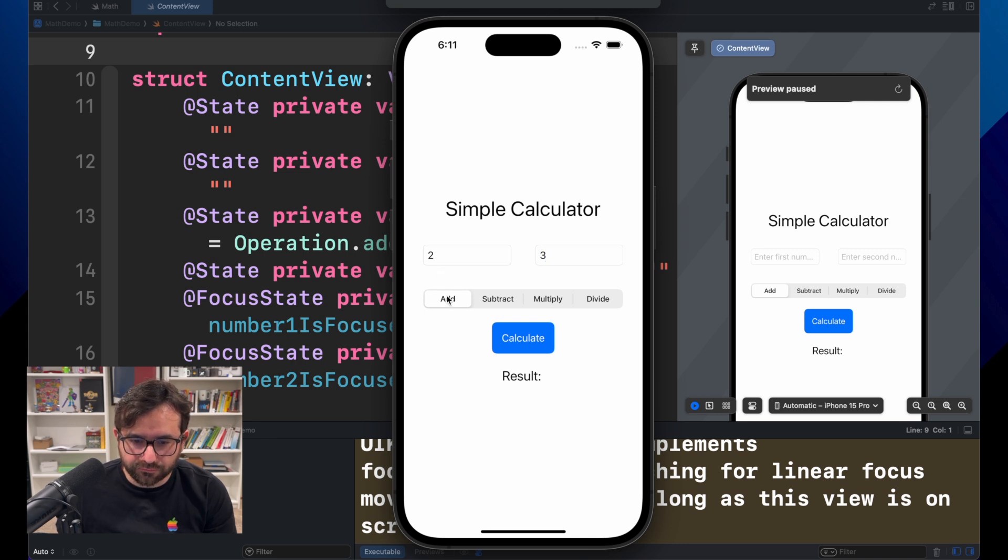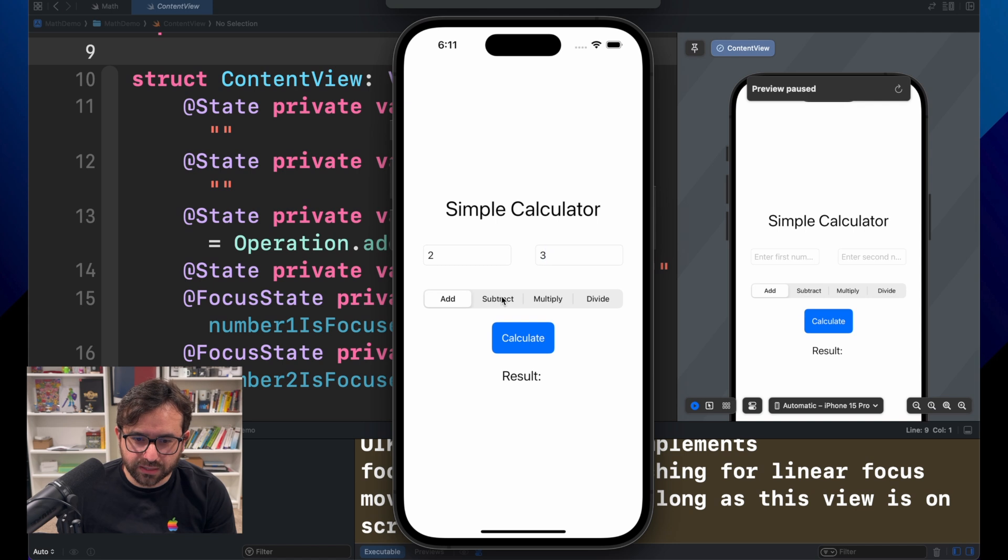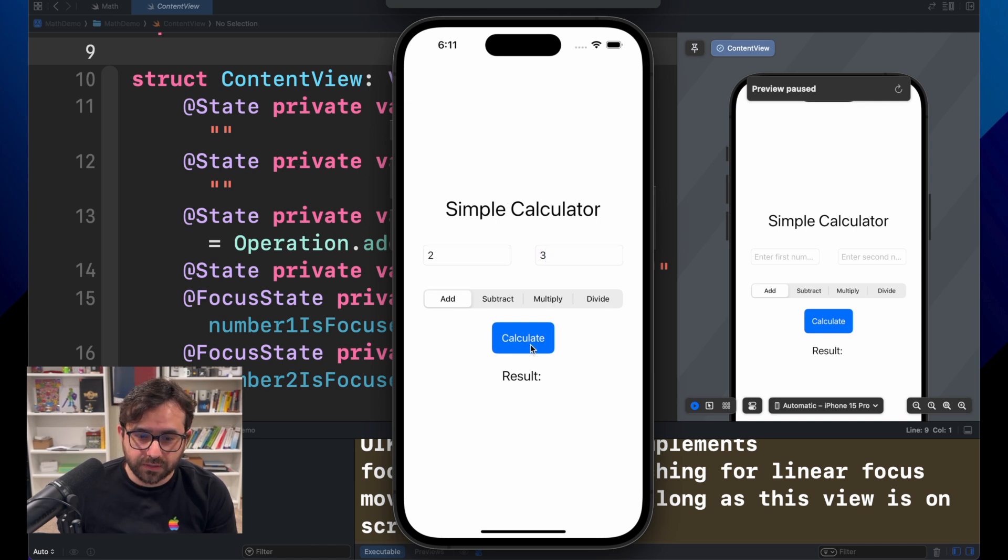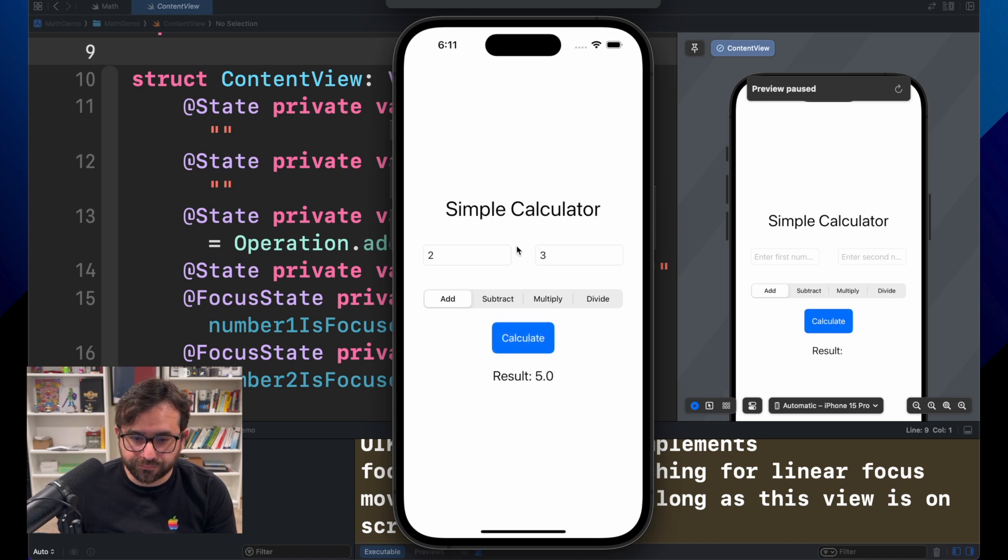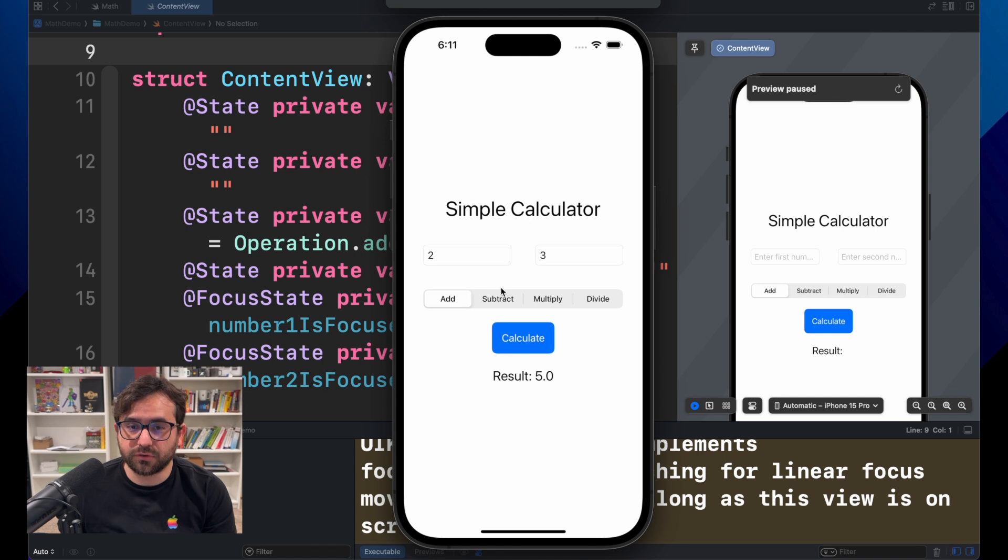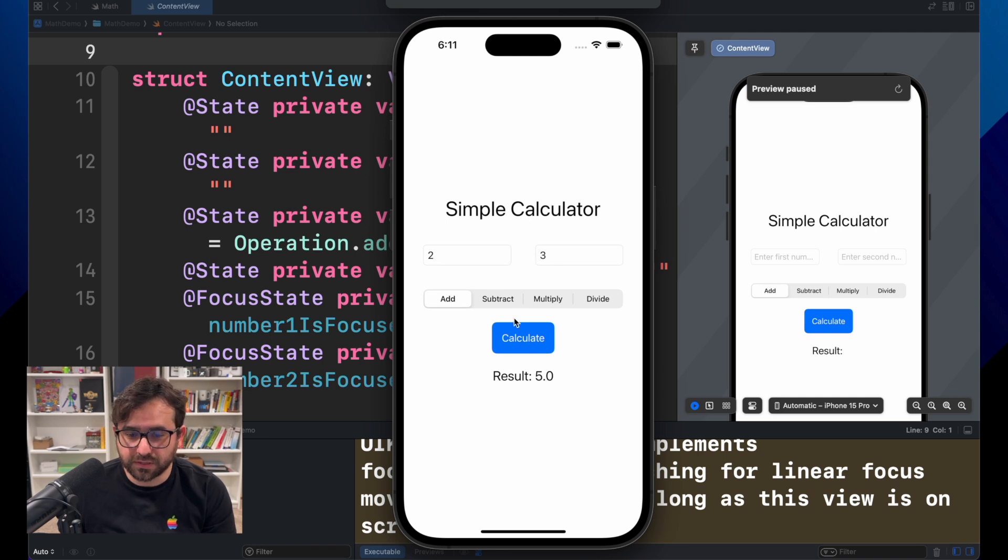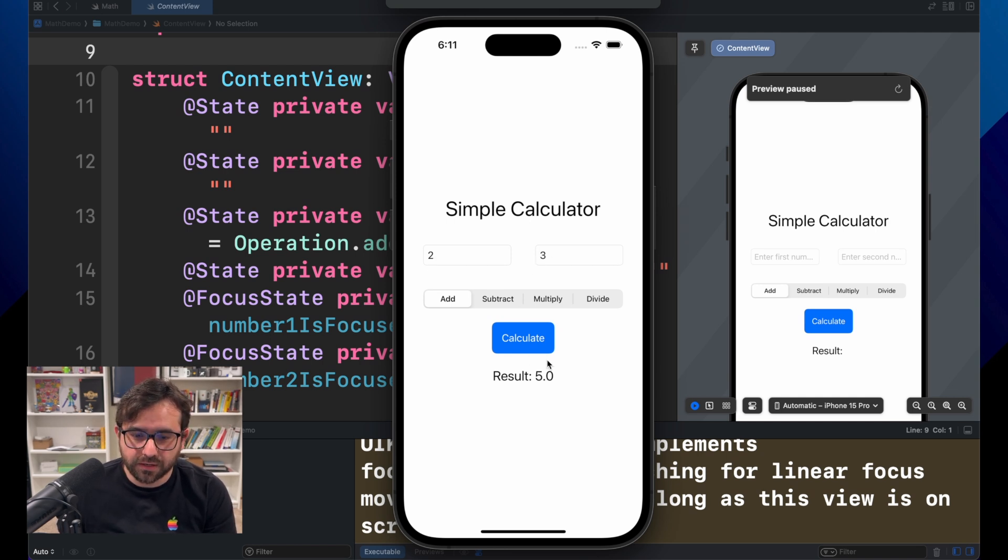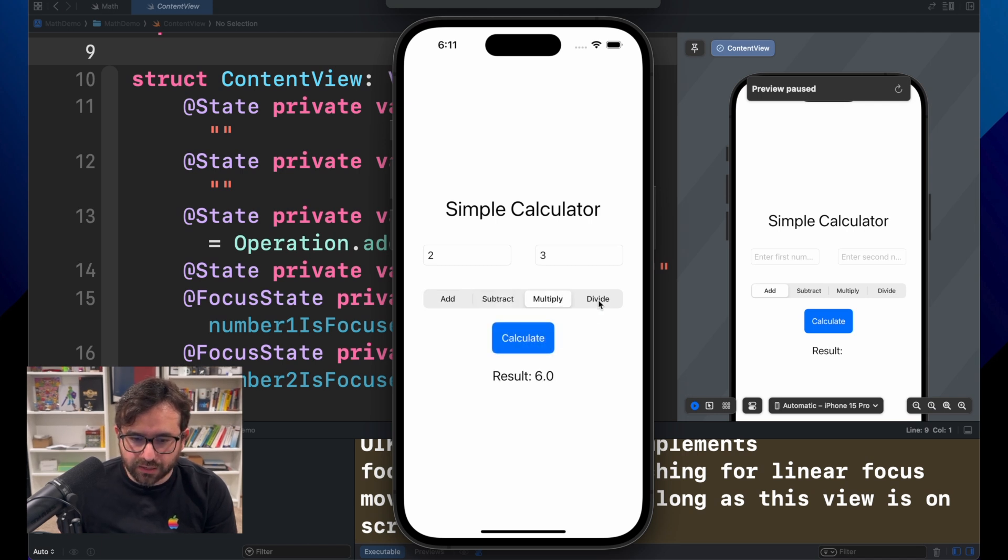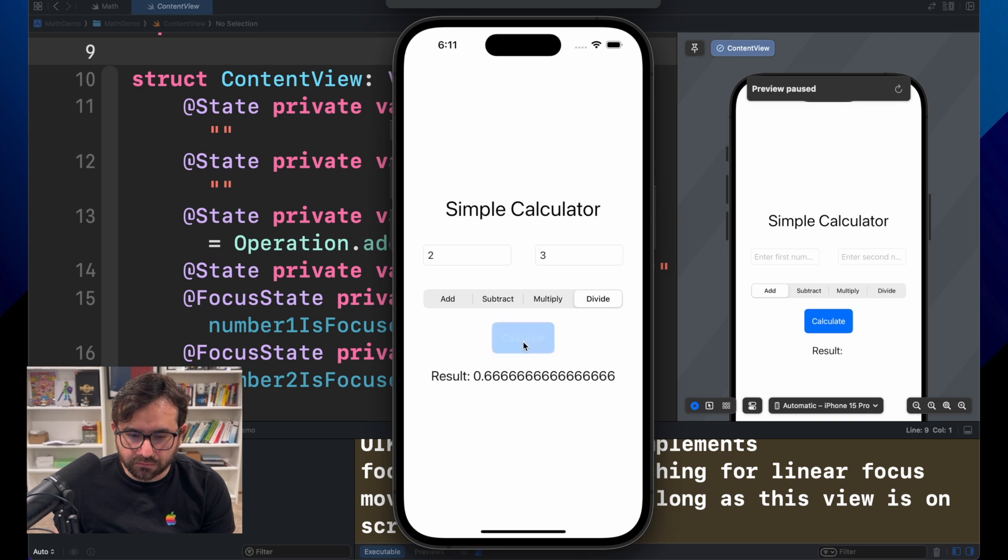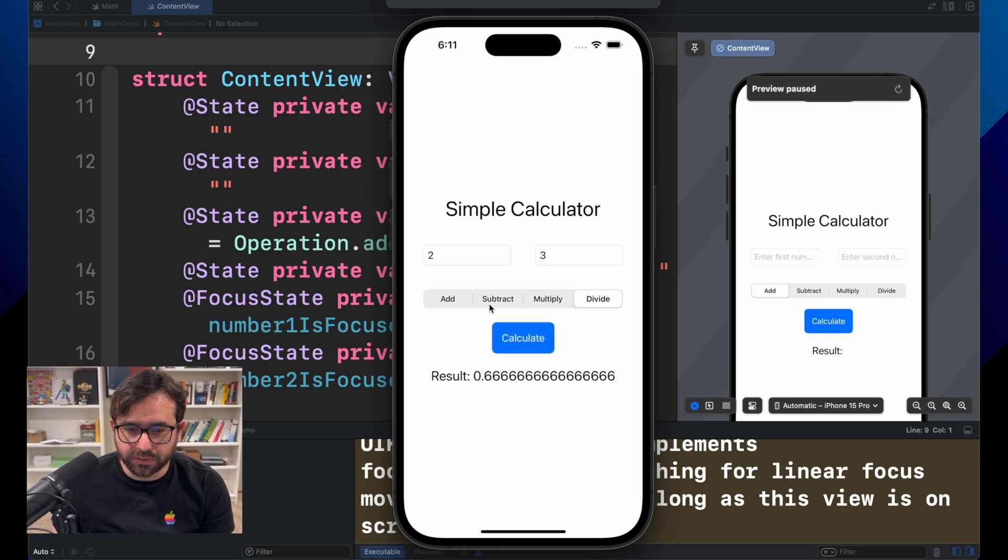And we have four different options or operations to do to get a result. The first one is add, subtracting, multiply and divide. And we just press calculate to get the result. In this example, I'm just getting five because two plus three is five. You can do the same getting different operations and the result will be different.